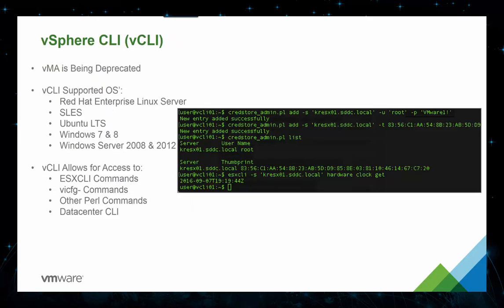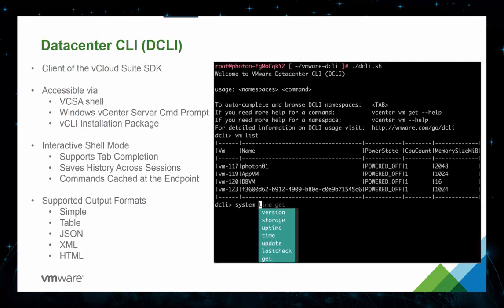Our updated vSphere CLI now offers support for Red Hat Enterprise Linux Server, SLES, Ubuntu LTS, Windows 7 and 8, and Windows Server 2008 and 2012. It also allows access to ESX CLI commands, VI config commands, other Perl commands, and the Datacenter CLI. The Datacenter CLI is the client of the vCloud Suite SDK, accessible via the vCSA shell, the Windows vCenter Server command prompt, and the vCLI installation package. The interactive shell mode supports tab completion, saves history across sessions, and commands are cached at the endpoint.